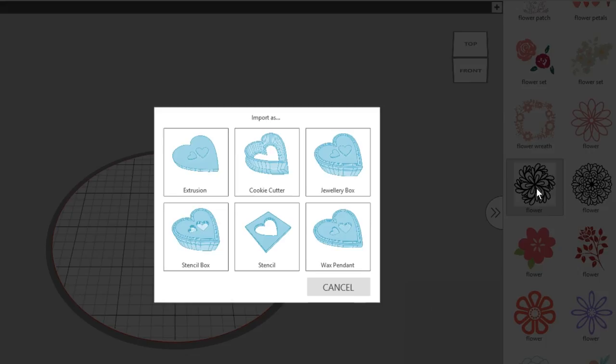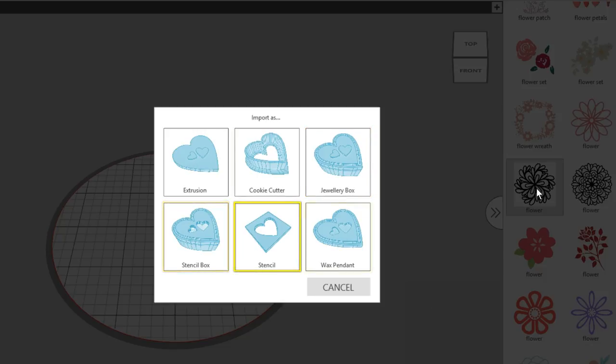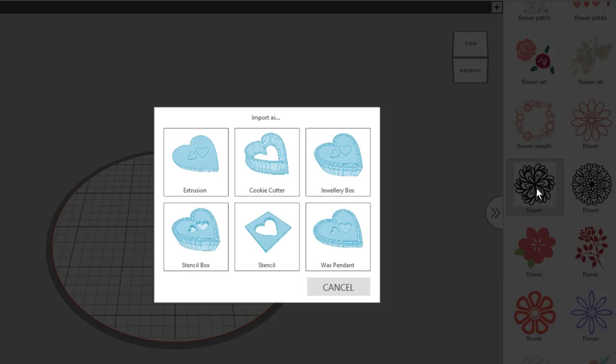2D designs bring up a pop-up box for you to select from 6 different import or extrusion options, which are Extrusion, Cookie Cutter, Jewelry Box, Stencil Box, Stencil, and Wax Pendant. Most 2D designs will not work with all 6 options, so try some out to see what works and what doesn't.